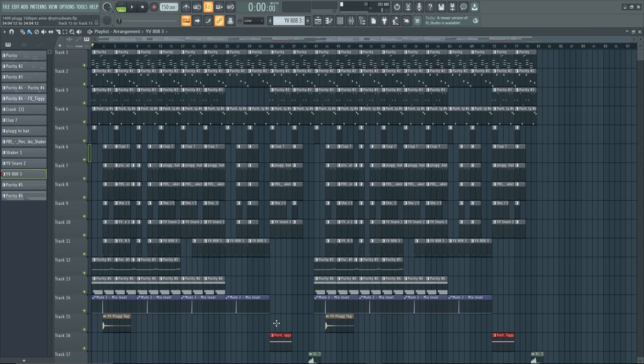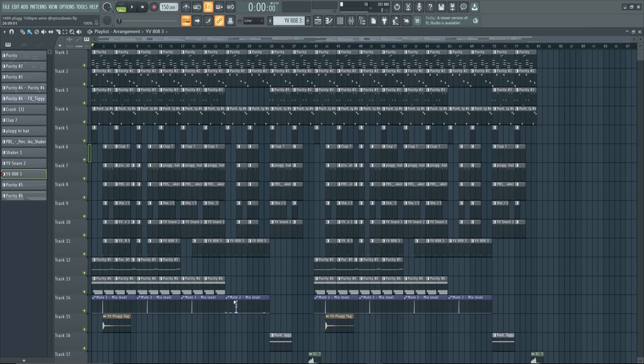I'll play the whole beat in a second and like, comment, subscribe. If you want this loop or even weekly loops from me then you can just hit me up on IG. Everything is linked down below. And yeah, that's it for the tutorial. Here is the full beat and take care.